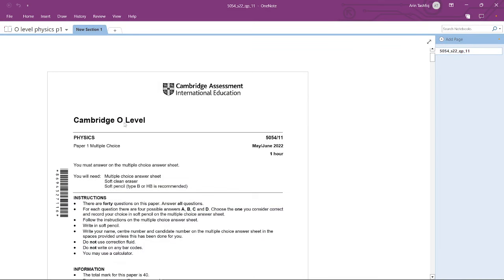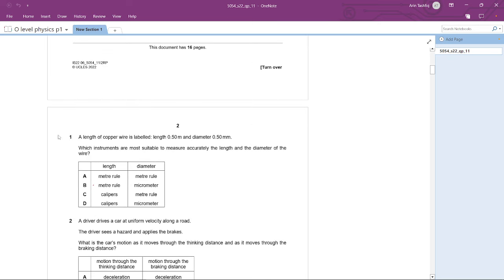Hello, I'm with CAIE Paper Solved and today we are solving an O-Level Physics paper. The variant is May/June 2022, Variant 11. Let's get started. For Question 1, a length of copper wire is labeled length 0.5 meters and diameter 0.5 millimeters. Which instruments are most suitable to measure accurately the length and the diameter of the wire?